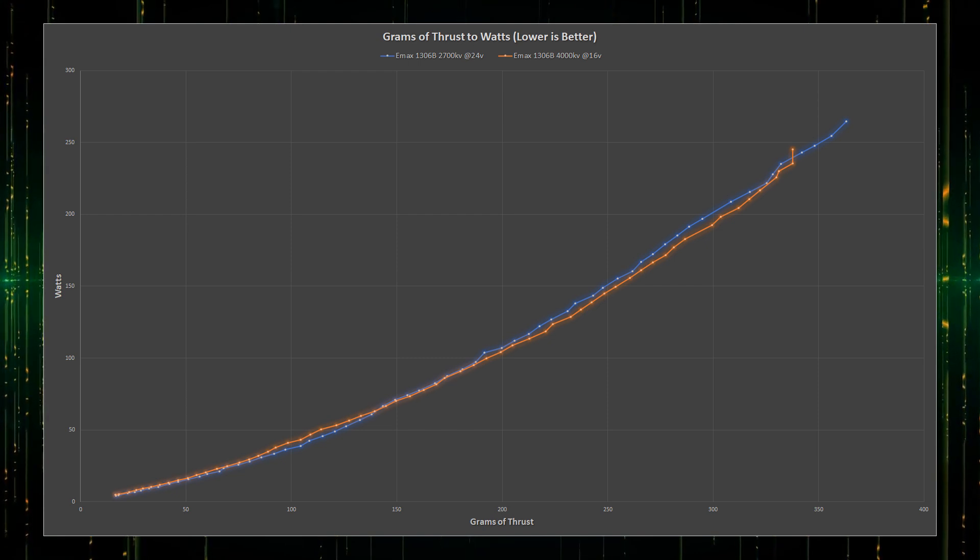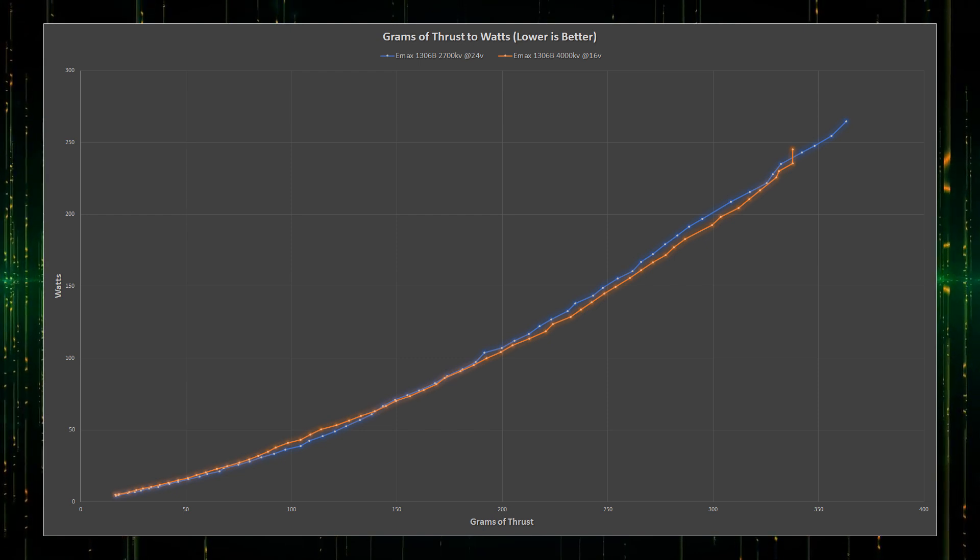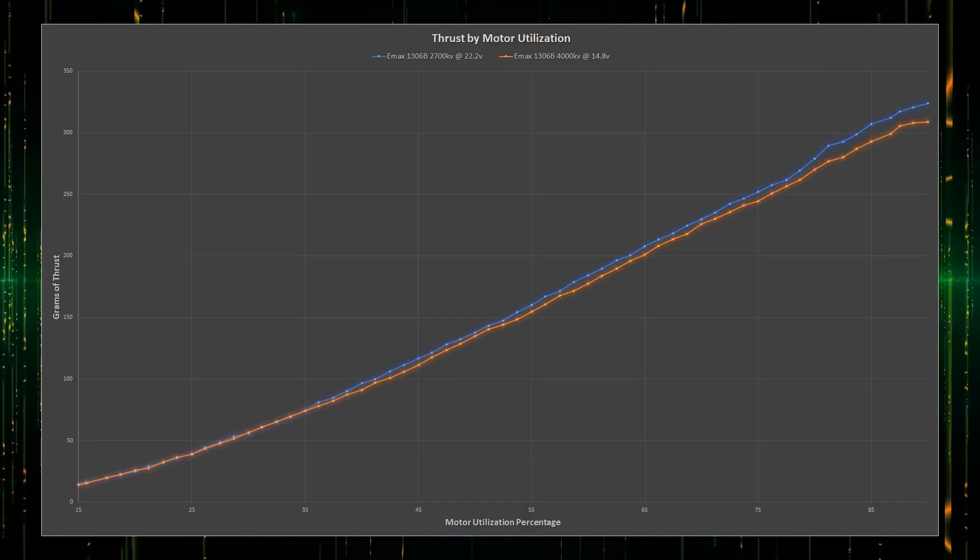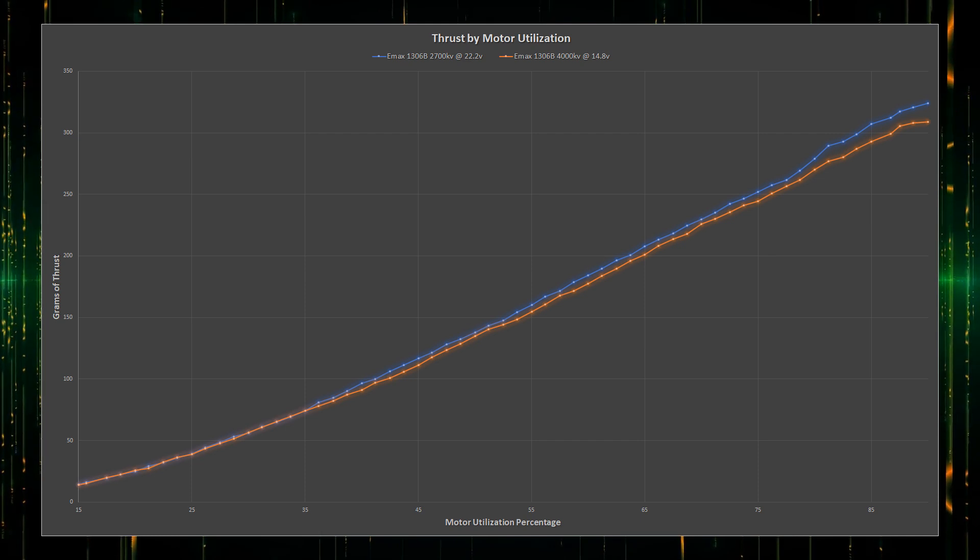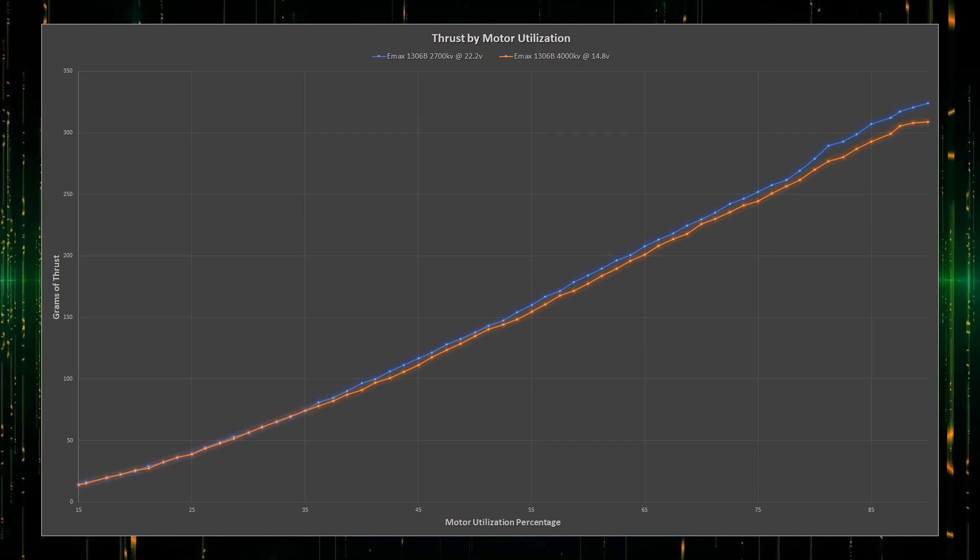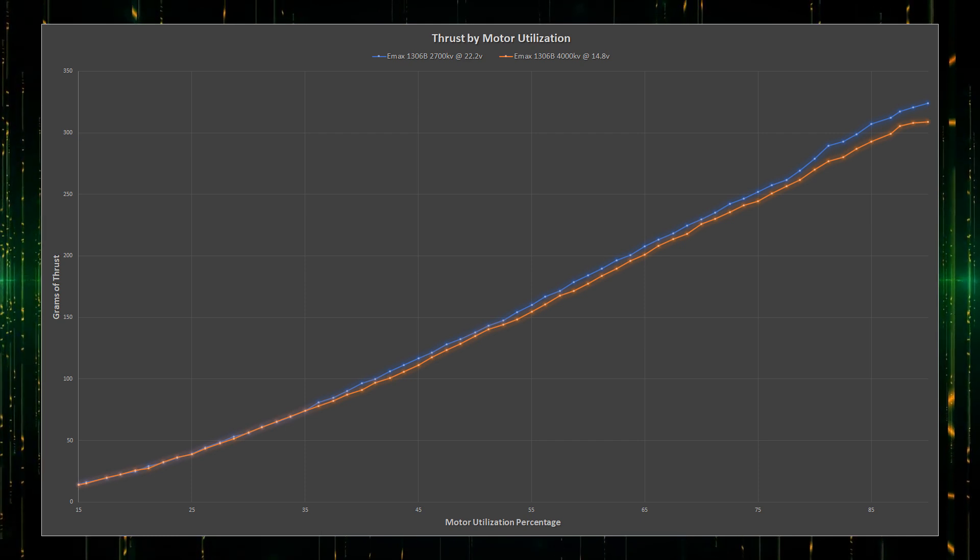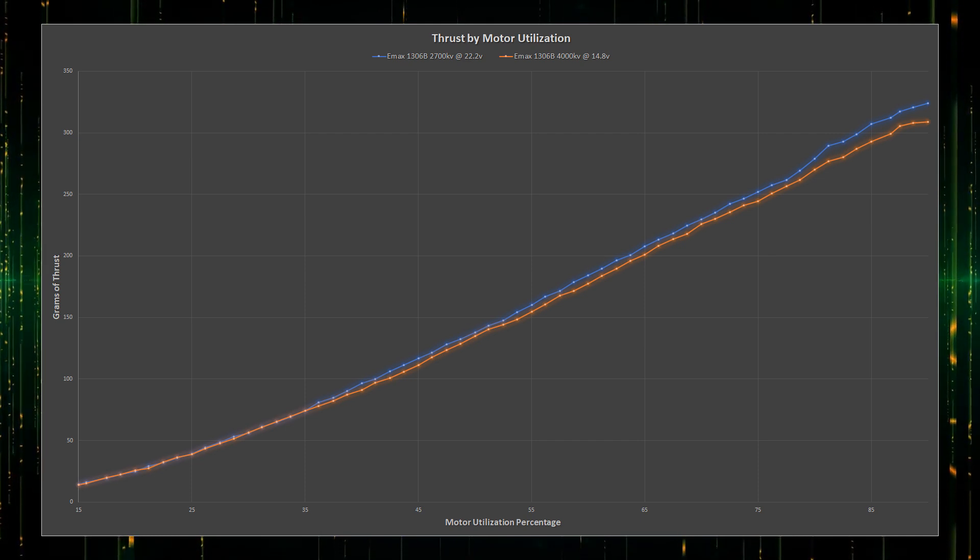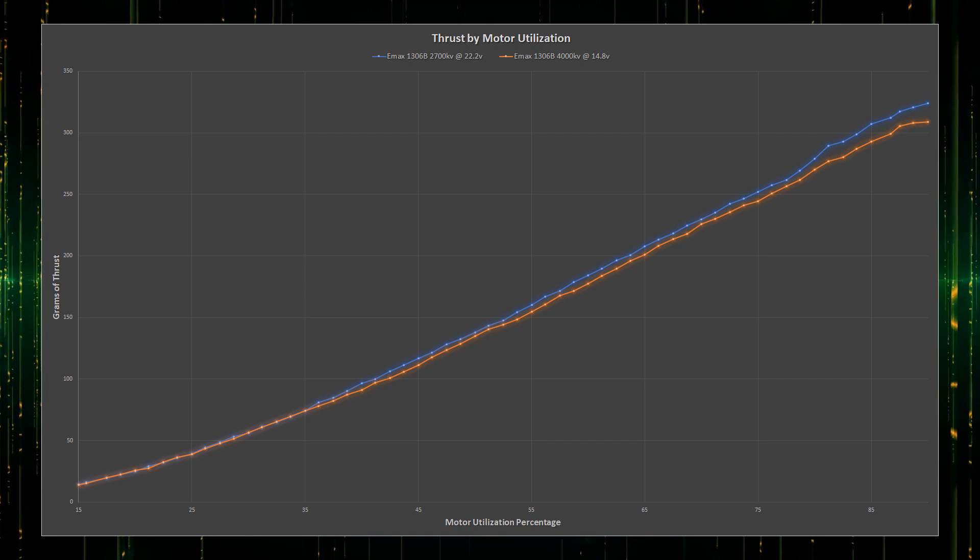Now, does anything significantly change when the batteries start to drop voltage? Looking at the thrust chart for 3.7 volts per cell, it looks nearly identical, albeit with less thrust being generated as you'd expect.